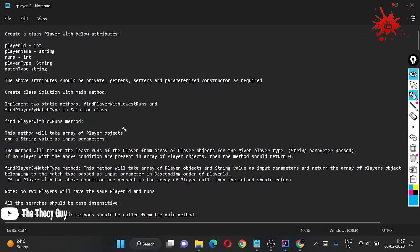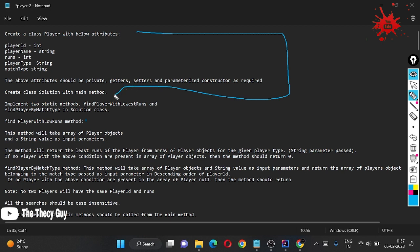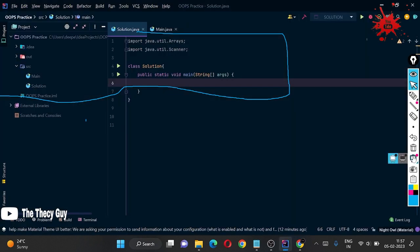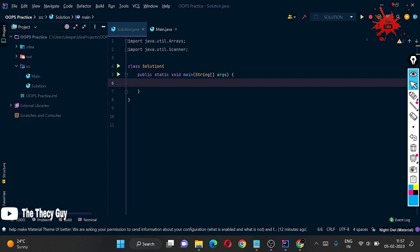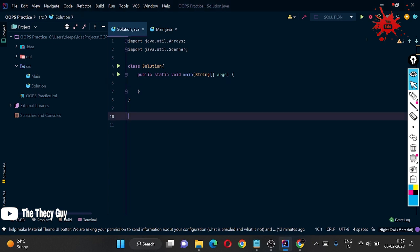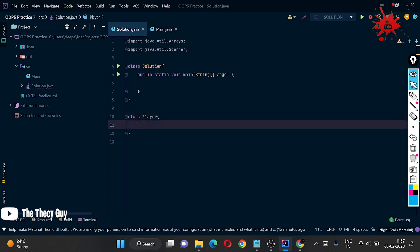Now let's start implementing. First, we will write the code up to the main method. I'm going to IntelliJ now, and writing the Player class — which has the attributes we just discussed.